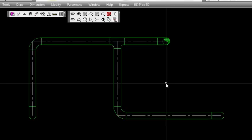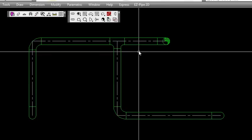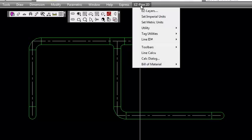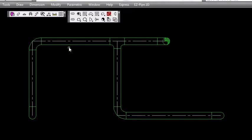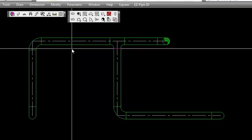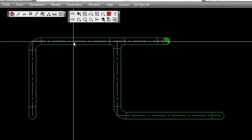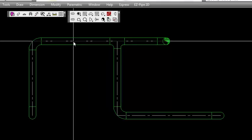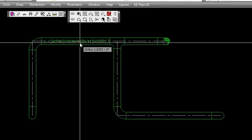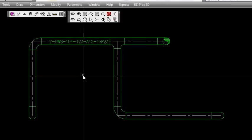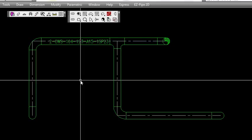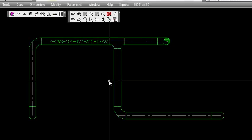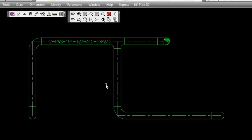Now we're going to add the line ID to our pipe. Pick the line ID tool, then pick the edge of the pipe, and then select a point for the line ID to show up. Put it right there in the middle and set the rotation angle. There we have the actual line identification, which is coming from the information that was stored in the pipe itself.